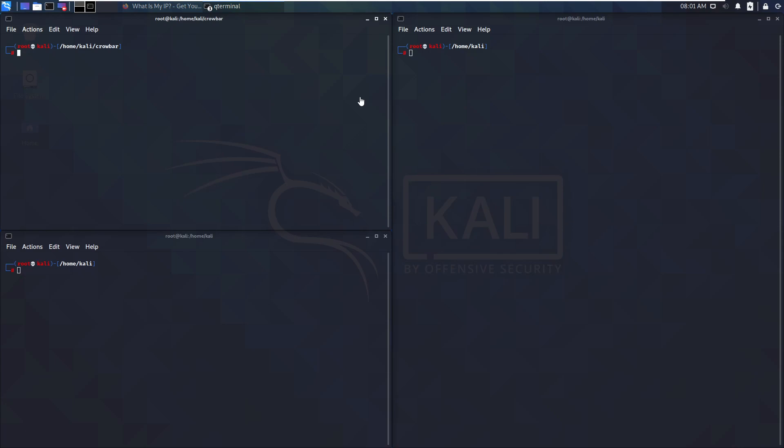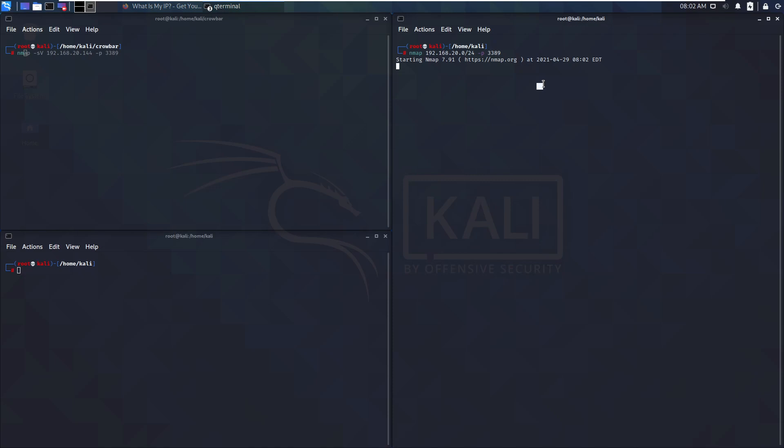Basically we start here. We know we are in a certain network, a slash 24 network in our case, and we're now going to find servers on that network that have RDP open. So we're going to use Nmap for this for the specific port. We hit enter, it will not take very long. There you go. And then we review this. We can see there is at least one very promising target, which is this one.